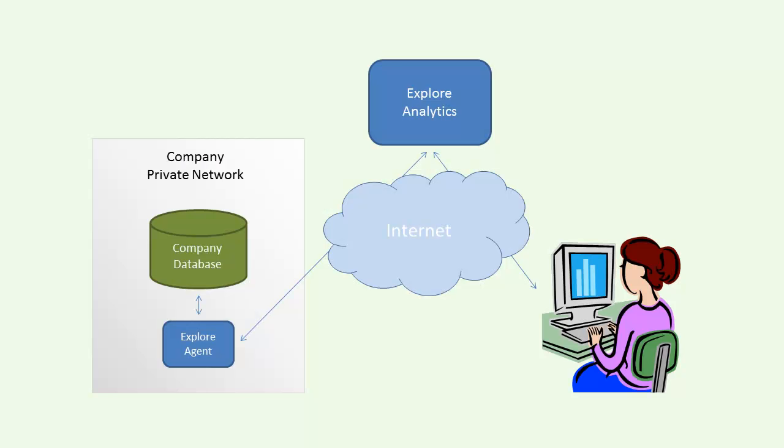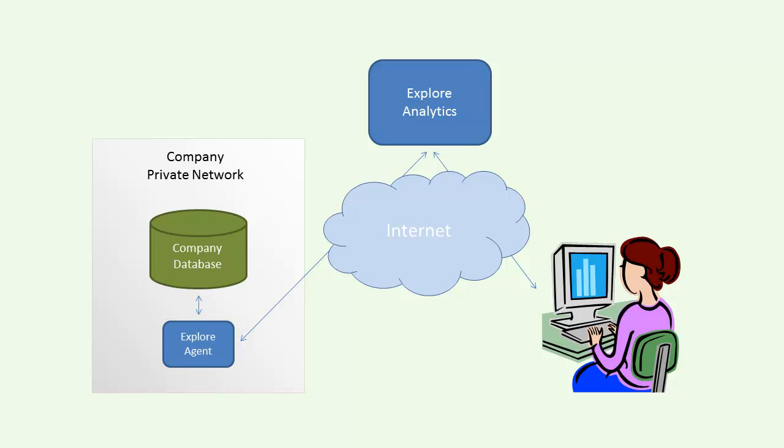Adding a SQL Server data source is easy. It requires a one-time installation of the Explore Analytics agent on a Windows computer with access to your database. For the purpose of this video, we assume that the agent is already installed and running.